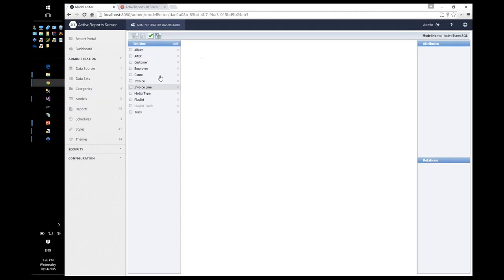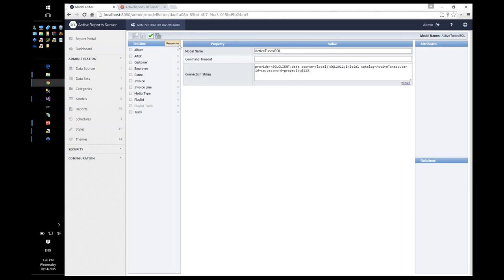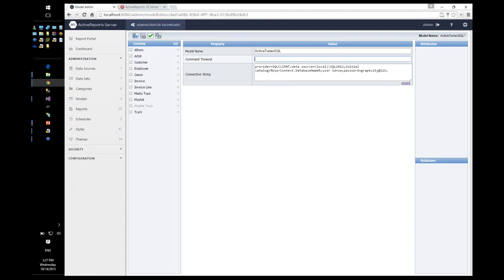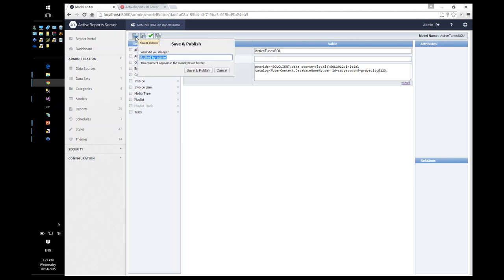For isolated mode, in the connection string I'm going to make the database name dynamic using a placeholder: UserContext.DatabaseName. Instead of a fixed static value, it picks up the value from the user context database name field, validates that it's a valid database with the correct schema, and confirms the entities work. Then I save and publish the updated model.